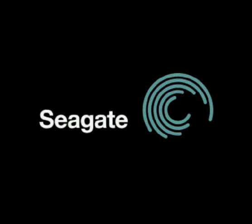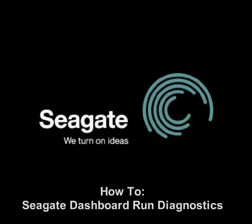This tutorial will show you how to run the hard drive diagnostics from the Seagate dashboard.